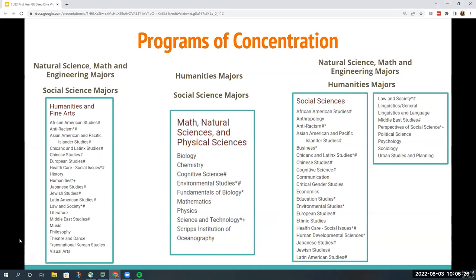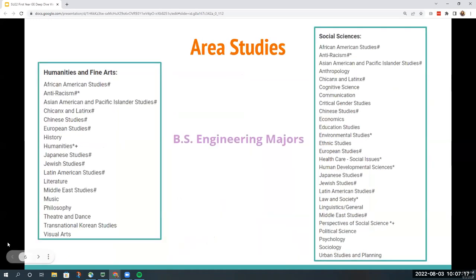Now we're going to discuss the PFC categories depending on your major. We have three PFC categories: humanities and fine arts; natural sciences, math and engineering; and social sciences. For natural science, math and engineering majors, you'll need to complete a PFC in both humanities and fine arts as well as social sciences. If you are a social science major, you'll need one PFC in humanities and fine arts and one in natural sciences, math and engineering. If you're a humanities major, you'll complete a PFC in both natural sciences, math and engineering as well as social sciences. For BS engineering majors, area studies are required in both humanities and fine arts and the social sciences.